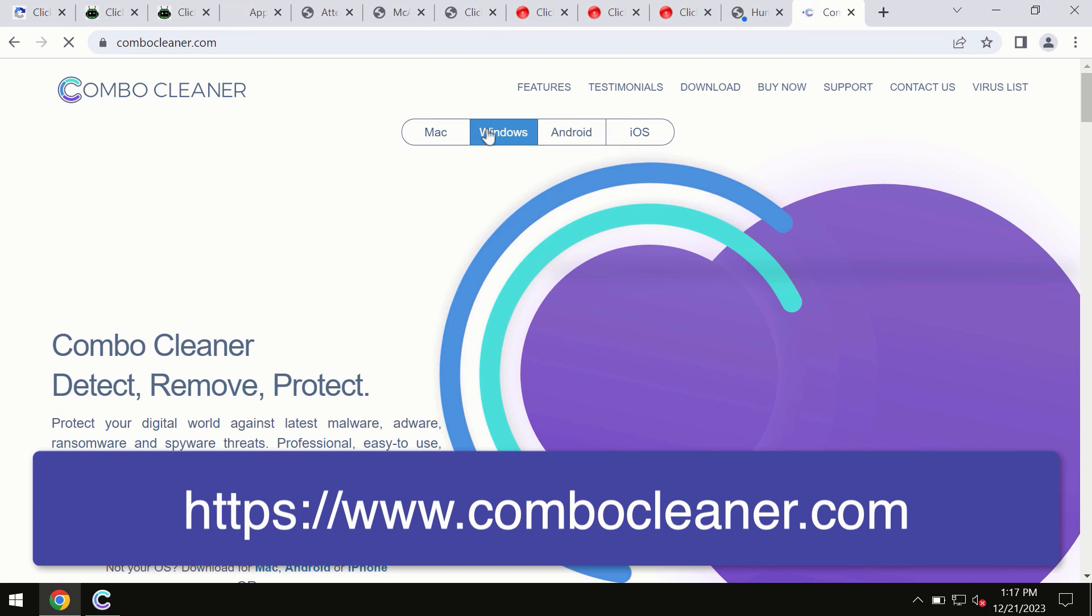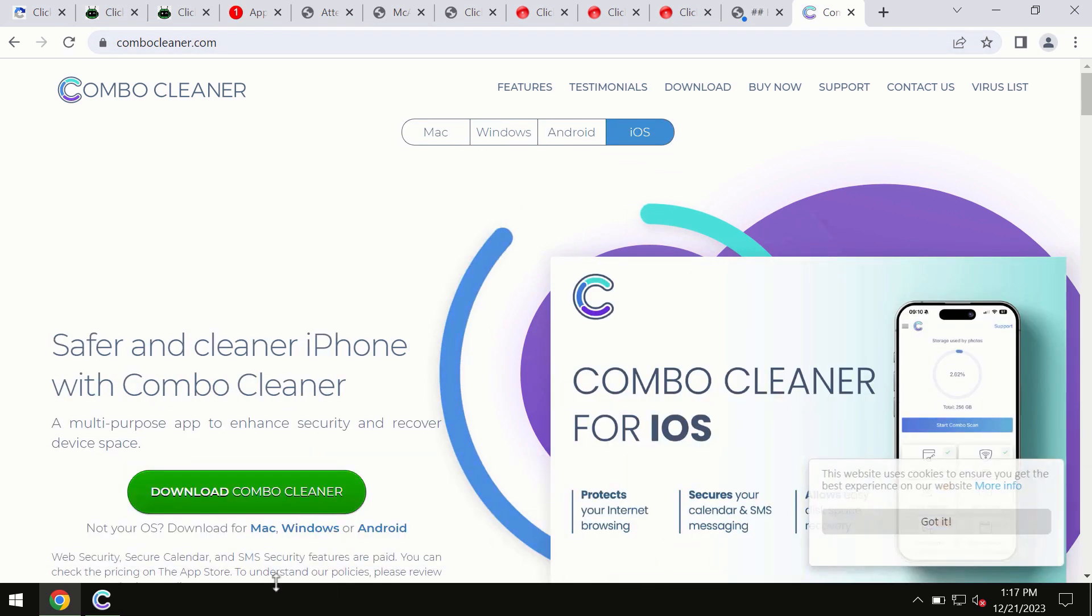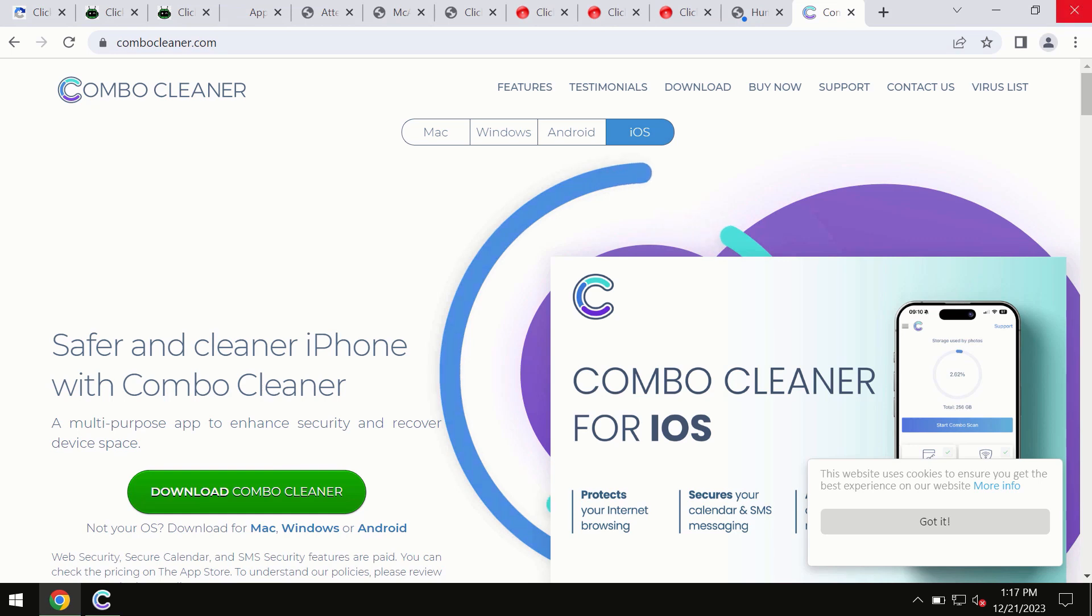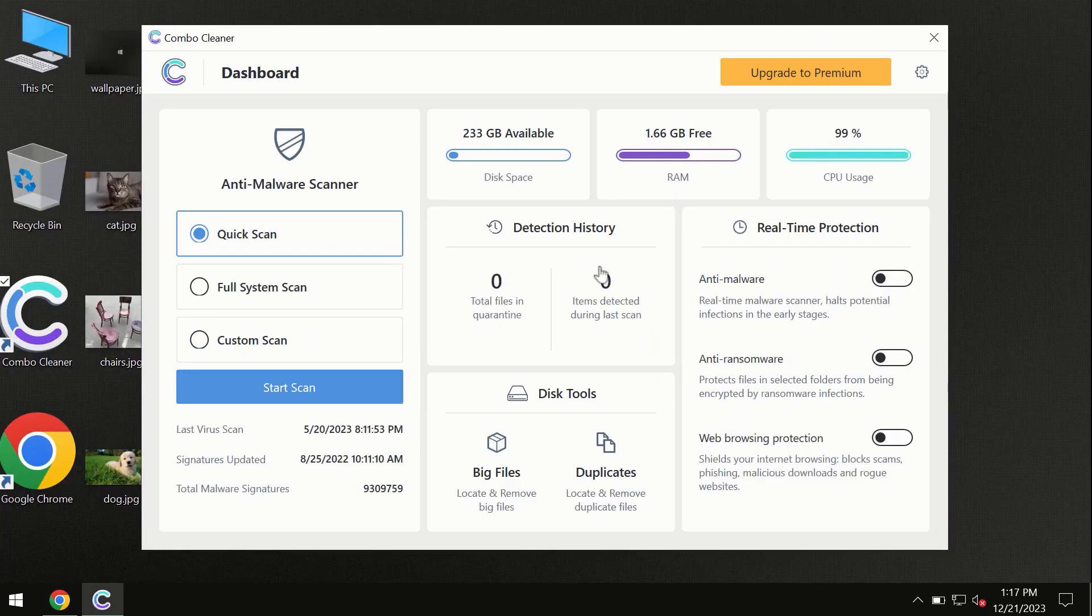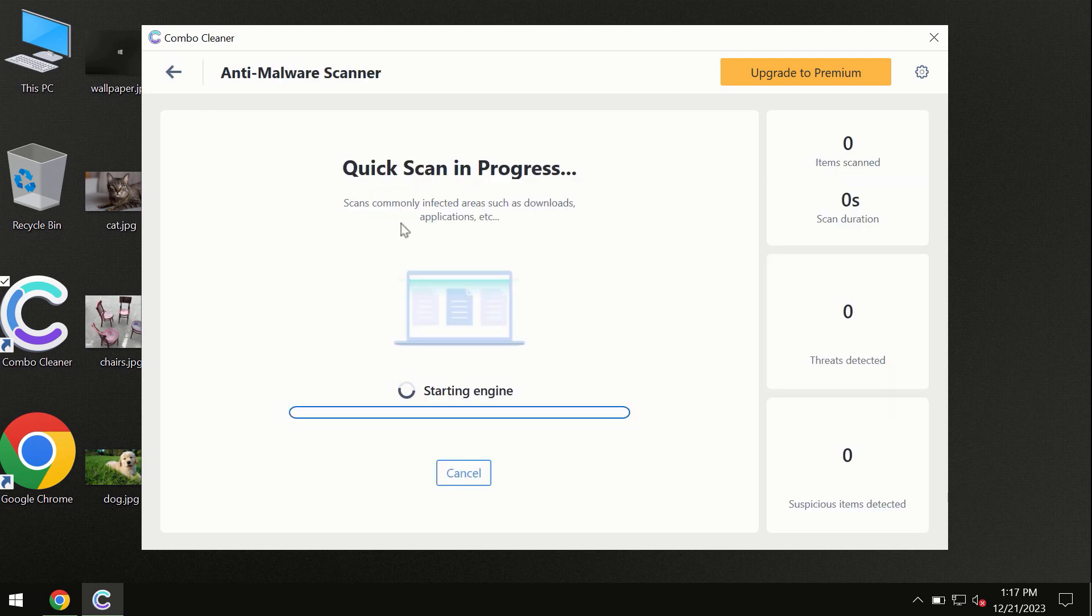All these four different operating systems can offer you the version for Combo Cleaner Antivirus. You need to click on this start scan button and the program will begin researching and investigating your computer.